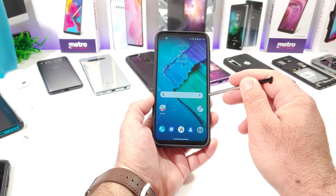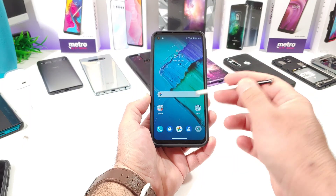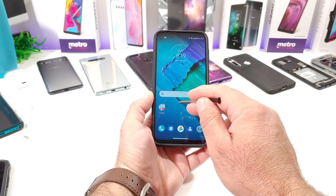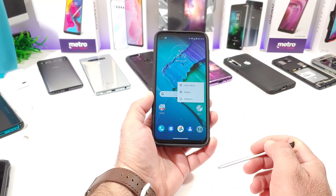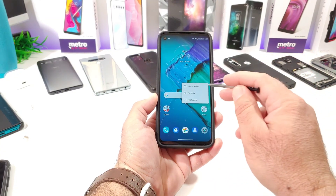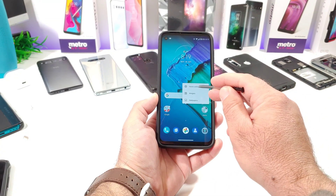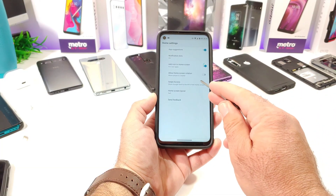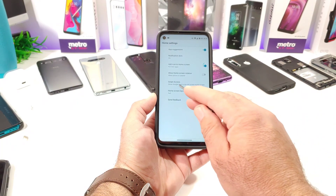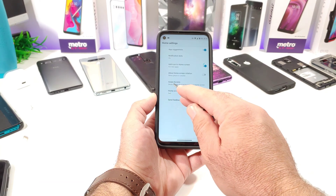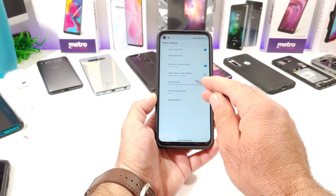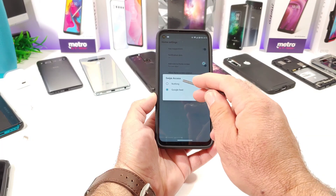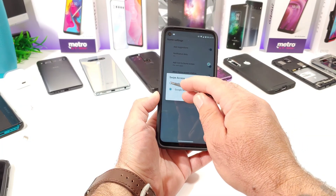I'm going to share with you how you can get that removed. It's very simple. What you want to do is long press on your display. Once you long press on your display, you want to go ahead and click on home settings. Now once you click on home settings, you want to click on swipe access. As you can see, there's an option showing the Google feed to the left of the home screen.